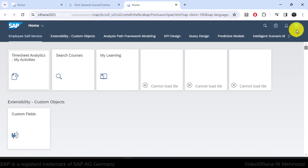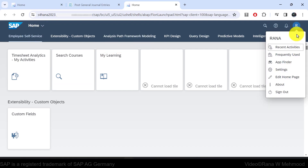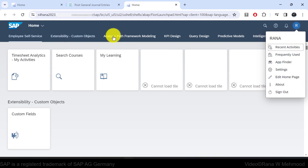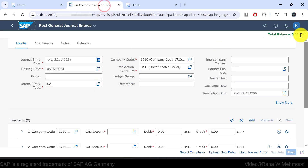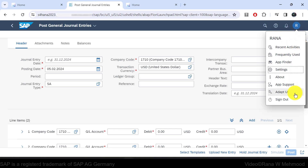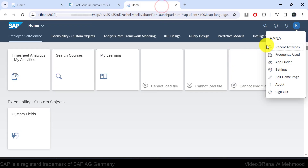If you open the user actions menu — the box under your picture and username — when you are on the home page, you can see certain navigation options. But when you are within an app, you can have a different user actions menu. For example, the 'adapt user interface' option is not available when you are on the home page under the user actions menu.